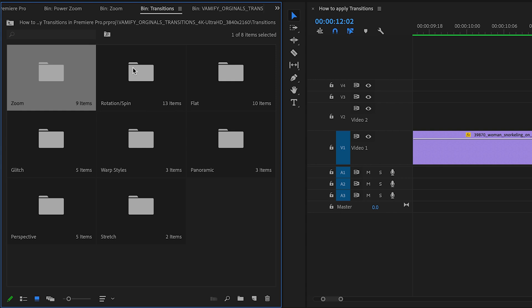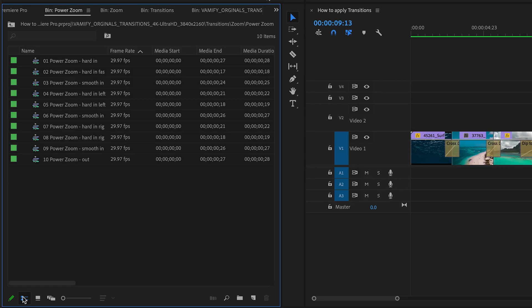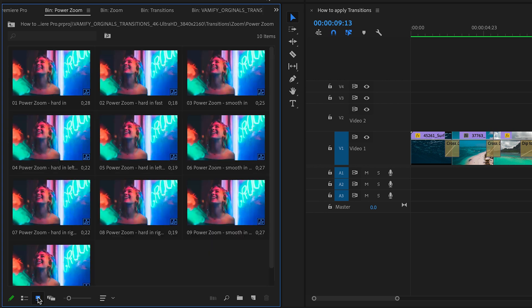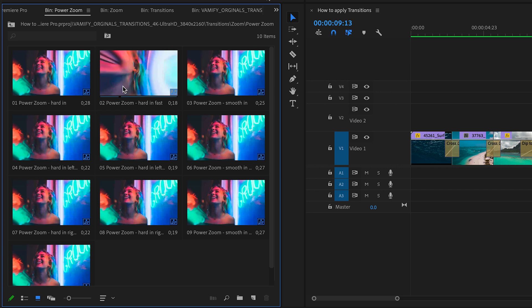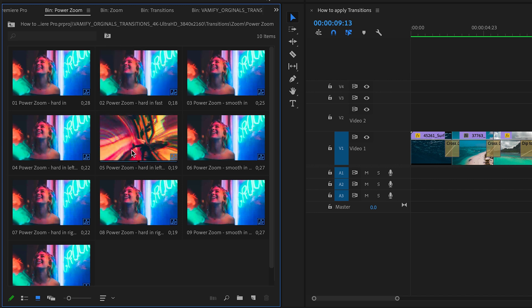Here is one important step at the beginning to use our transitions in the best way. This is a really important step. So maybe you have switched the current view to the list view. Therefore you have to switch the current view to the icon view. This is really important. So with the icon view you have this nice preview for every transition.